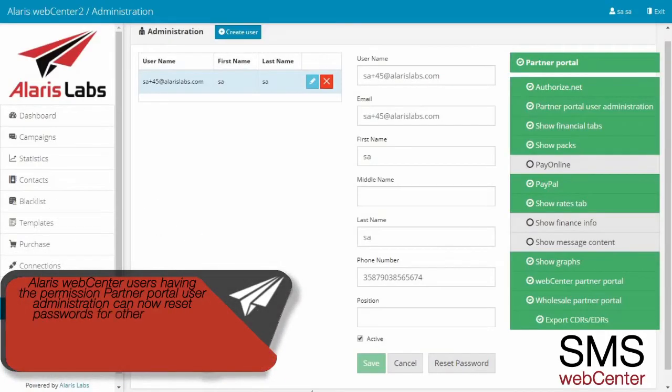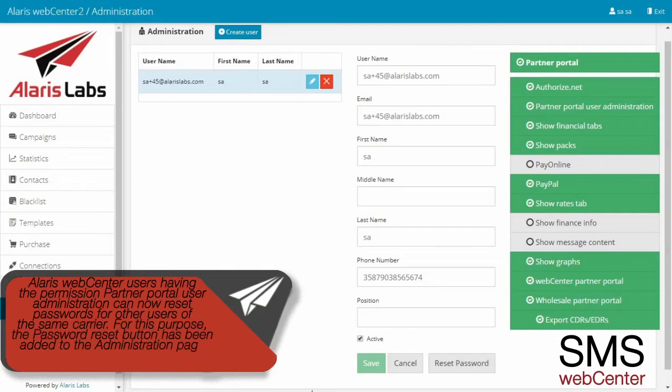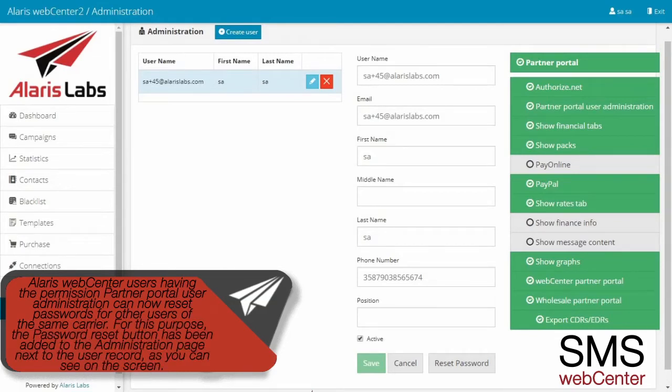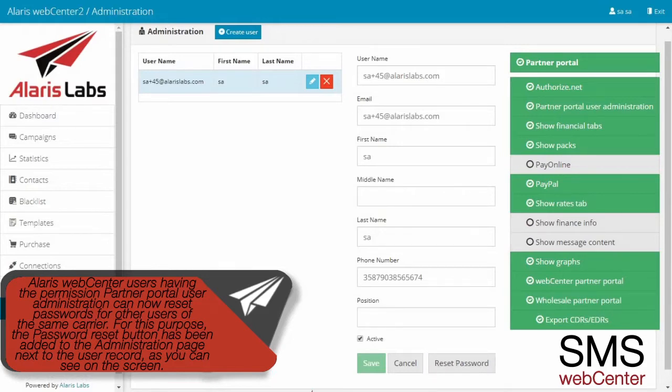Alaris Web Center users having the permission partner portal user administration can now reset passwords for other users of the same carrier. For this purpose, the password reset button has been added to the administration page, next to the user record, as you can see on the screen.